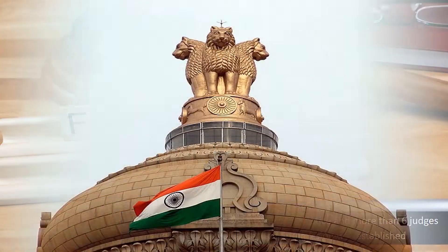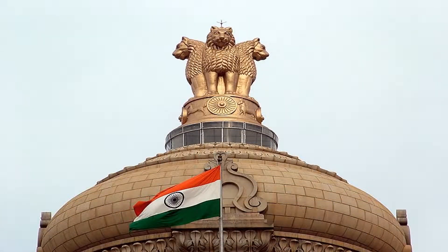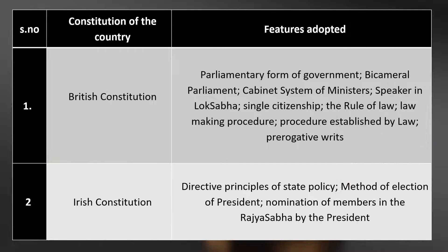The second source of the constitution is the constitutions of other countries. Different parts of the Indian constitution are borrowed from constitutions of other countries. From the British constitution, the features adopted were the parliamentary form of government, bicameral parliament, and cabinet system of ministers.